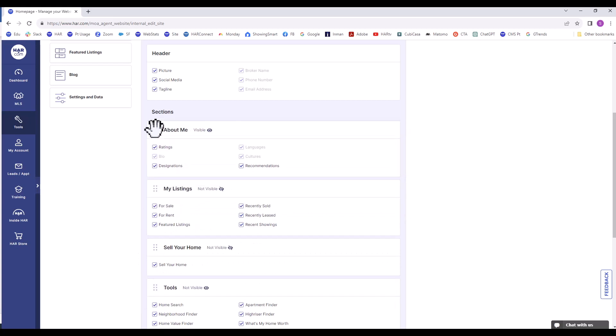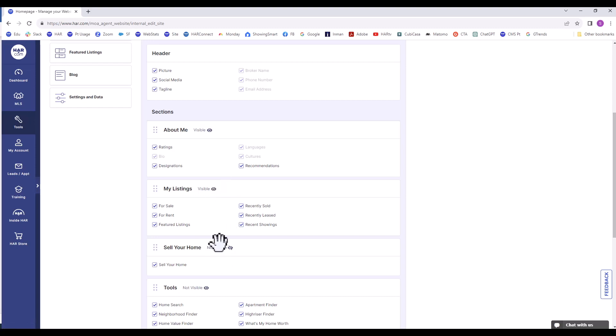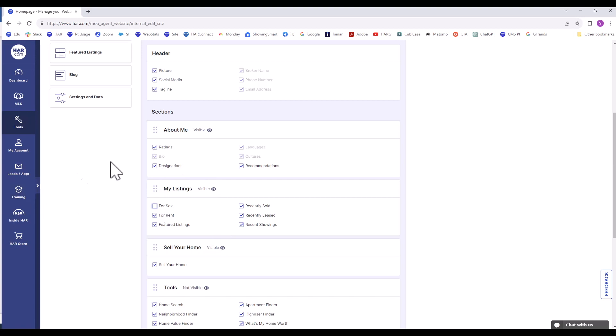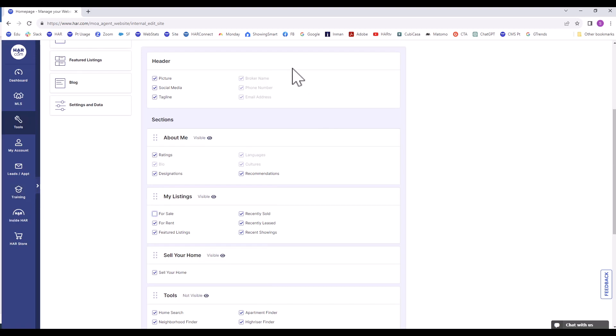The sections are only visible when you see the word visible. These changes are done in real time, so once you make a section visible, consumers and clients can see it. If you don't want something displayed under a section, just unclick the box. Let's look at each section one by one.